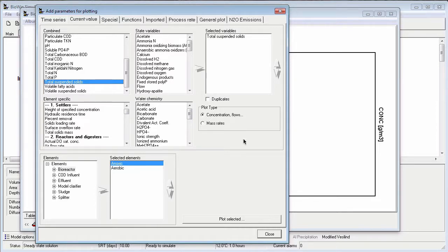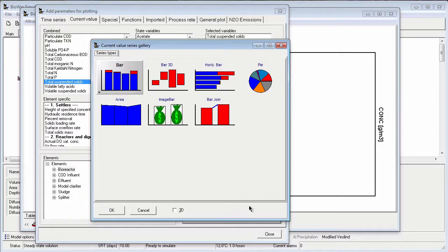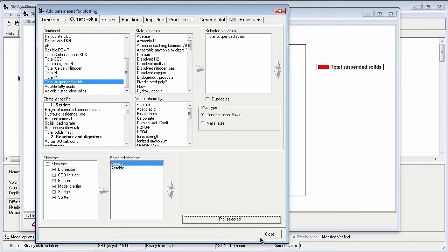Once all the information for the series has been specified, I can click the Plot Selected button. When I do this, BioWin presents me with options for the style of current value series. I'm going to select the bar style. When I'm finished adding the series, I click Close to exit the adding series mode.